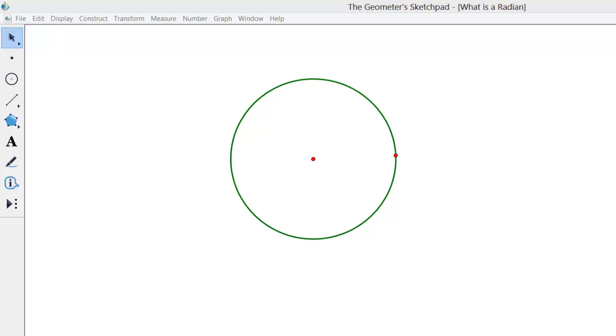In this video we will be answering the question, what is a radian? So we'll start with the circle.